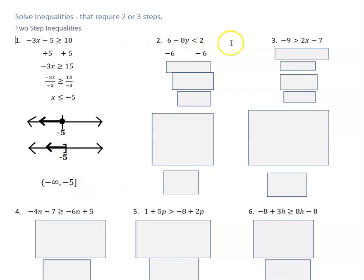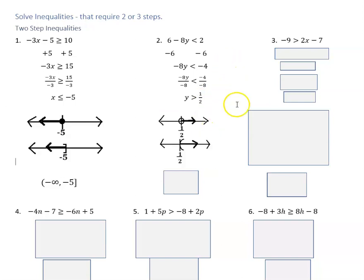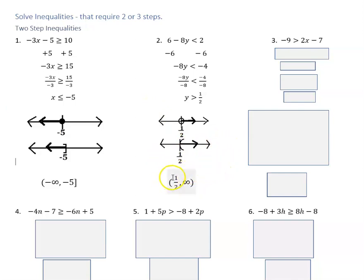For the next one I start by subtracting six from both sides to isolate the y value, then I divide both sides by negative eight. Once again I'm dividing by a negative, so I have to reverse the direction of the arrow, and I end up with y is greater than one-half. This time I don't have the equal-to part, so I use an open circle or parentheses in the other method of graphing. We use parentheses when we don't have an equal-to part, a bracket when we do. Since y is greater than one-half, we shade to the right. In interval notation we're starting at one-half and going to positive infinity, so we have a parenthesis by one-half and always a parenthesis with infinity.